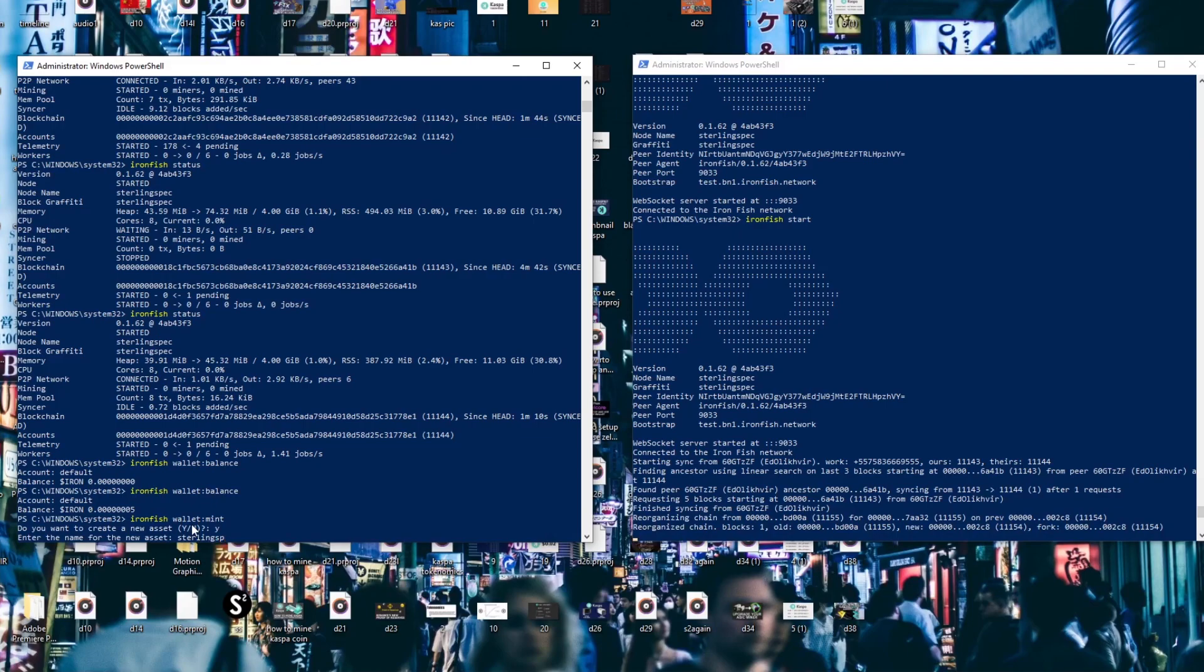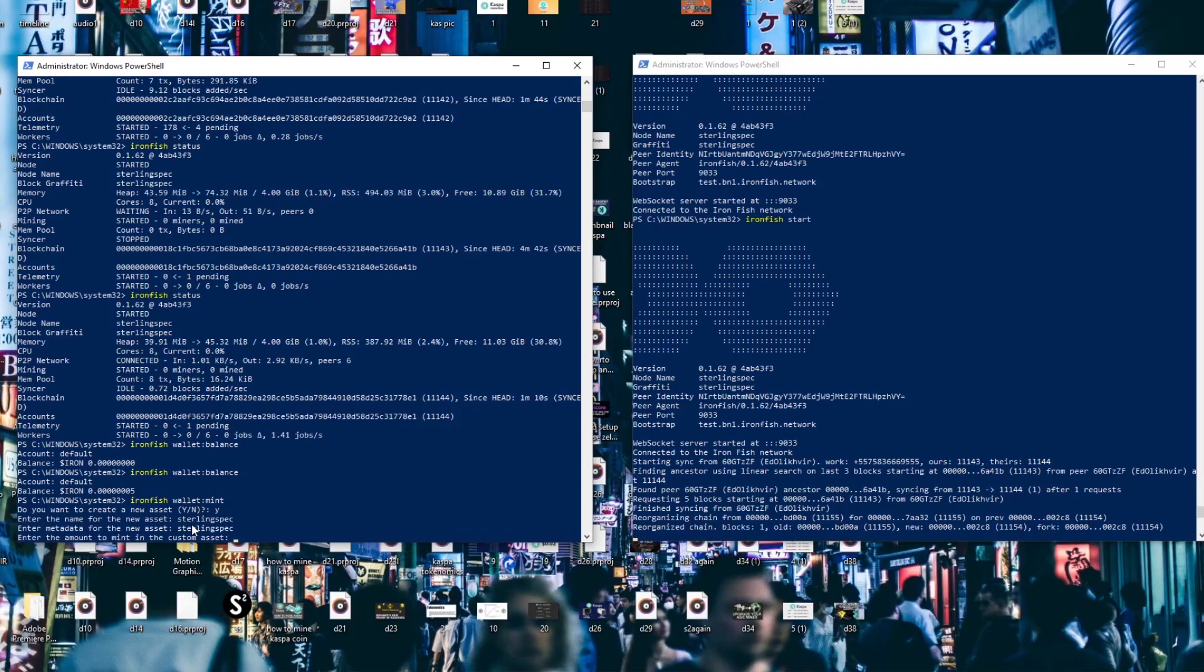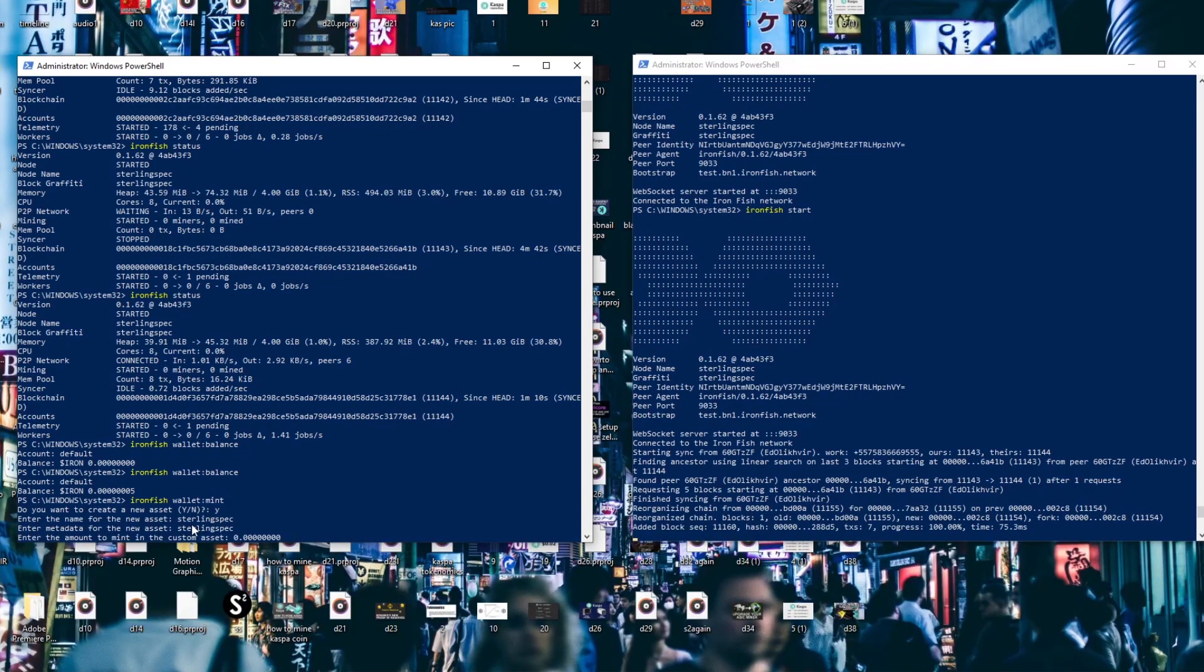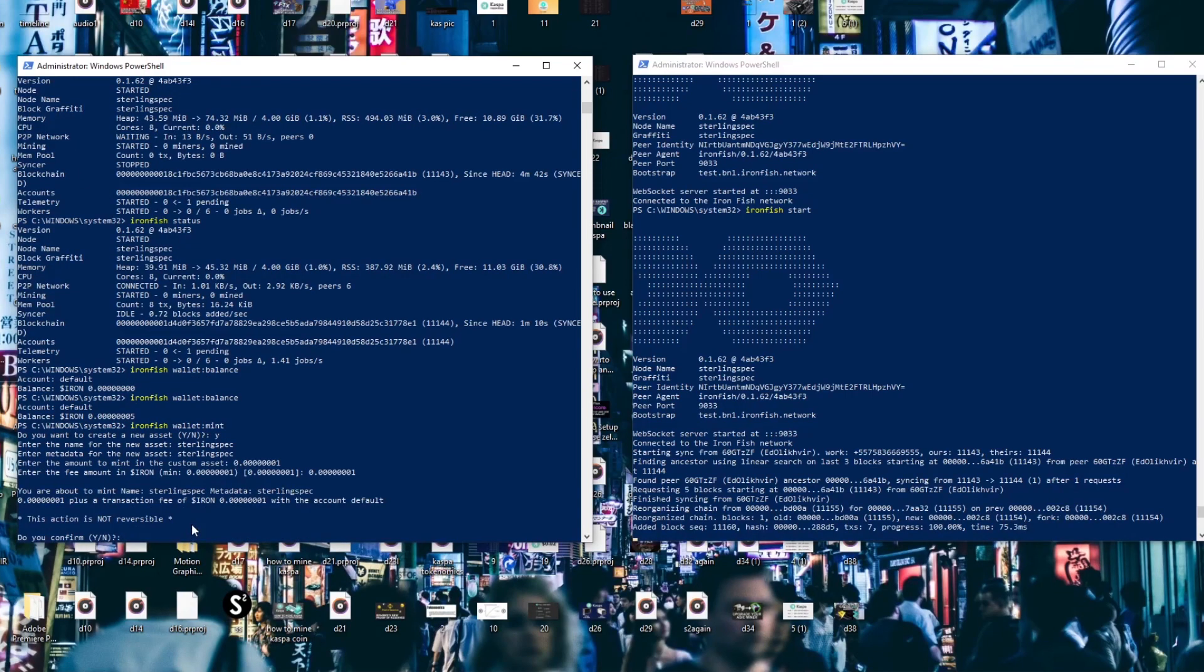So after you've input your graffiti then you need to choose the amount to mint for which can be really low like I've inputted in here. If we look on the website it says you'll gain 200 points for this and can only be done once a week.